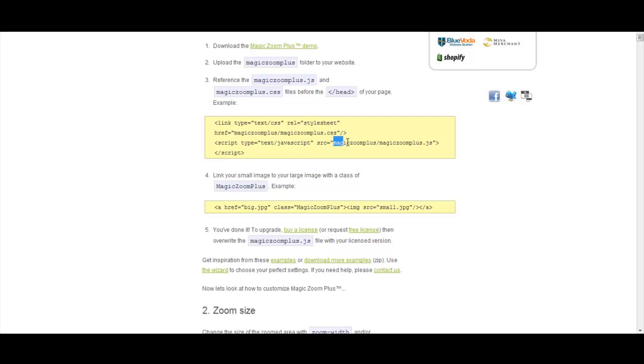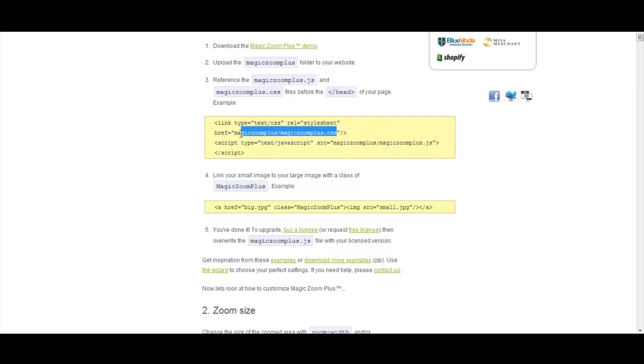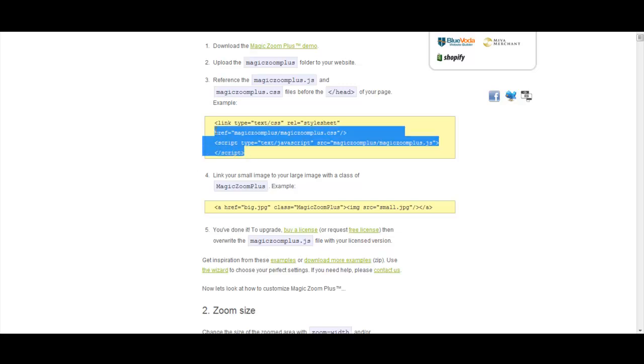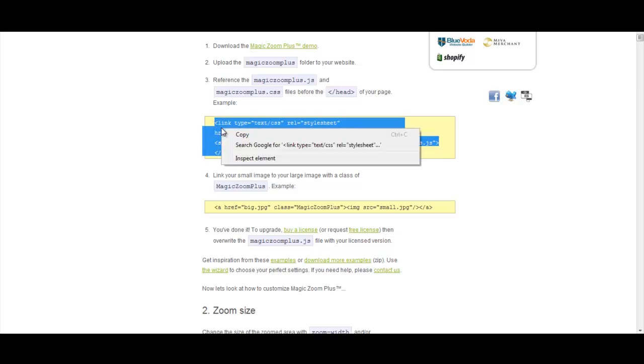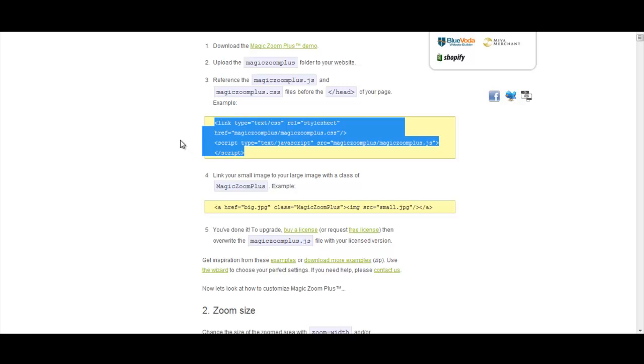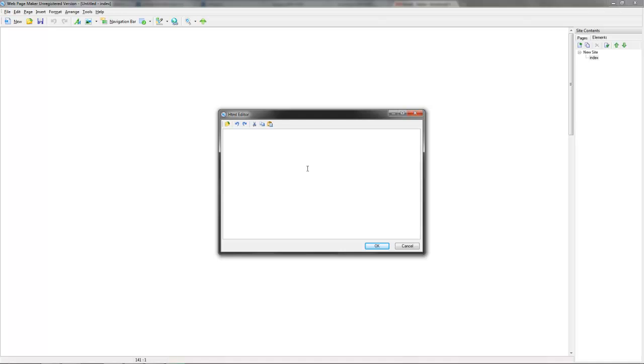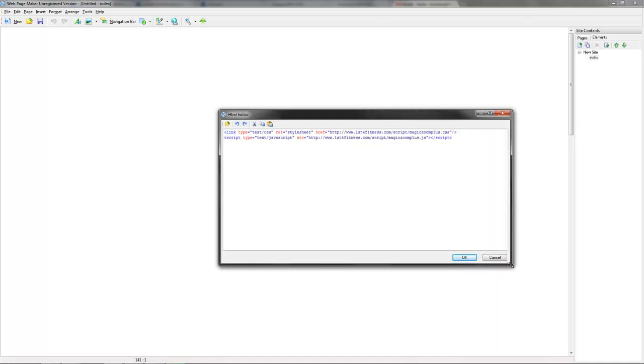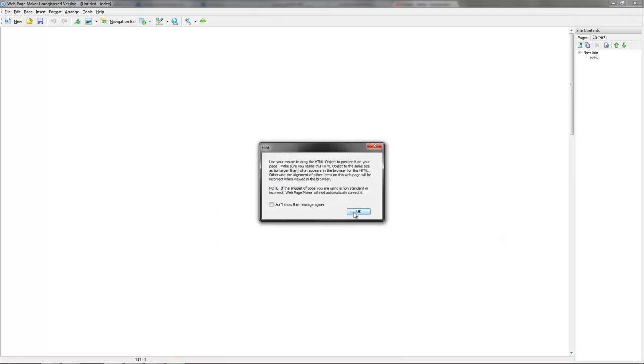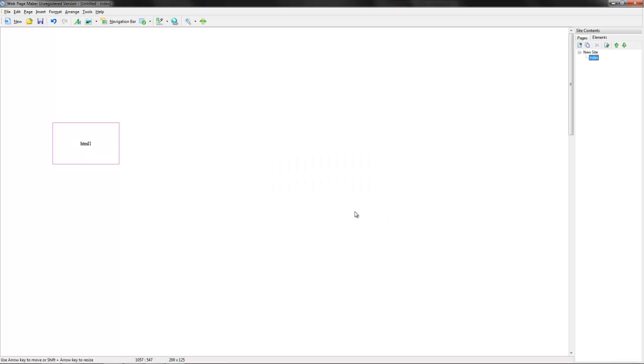And what you're going to need to do is put in this section here and in this section here, where those two files we uploaded earlier, where they are on your server. So then just copy that. Go back to WebPagemaker and then just drop it in here. And that's the locations there on my server. They'll be different on your servers. So close that. Click on OK on that.